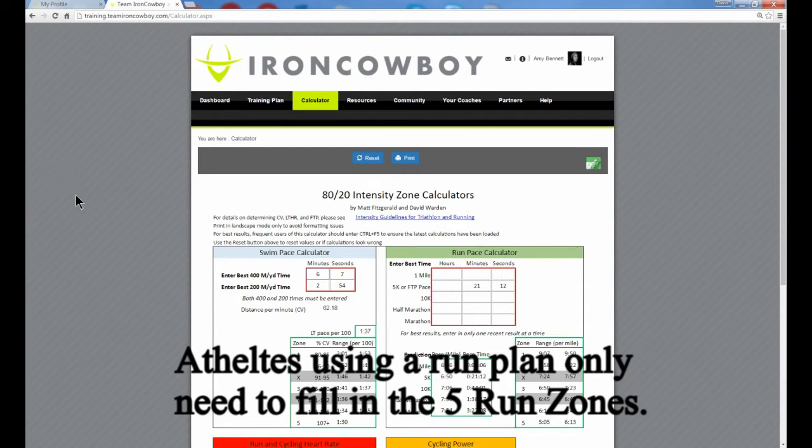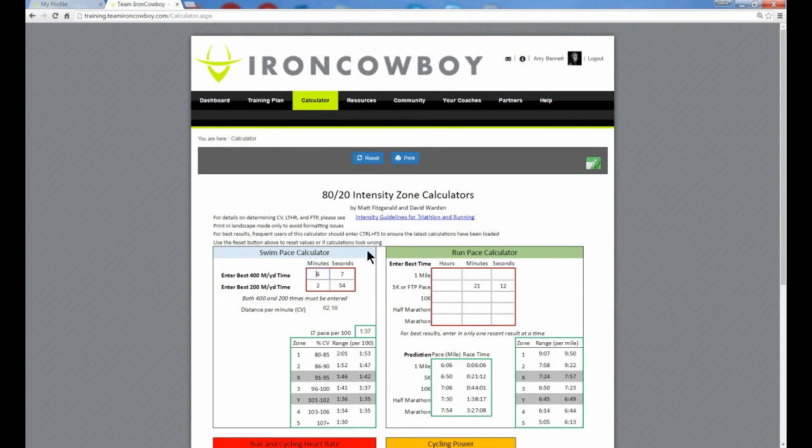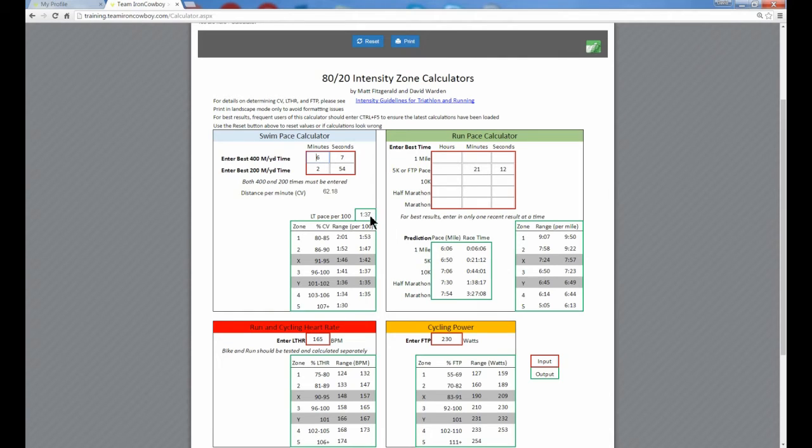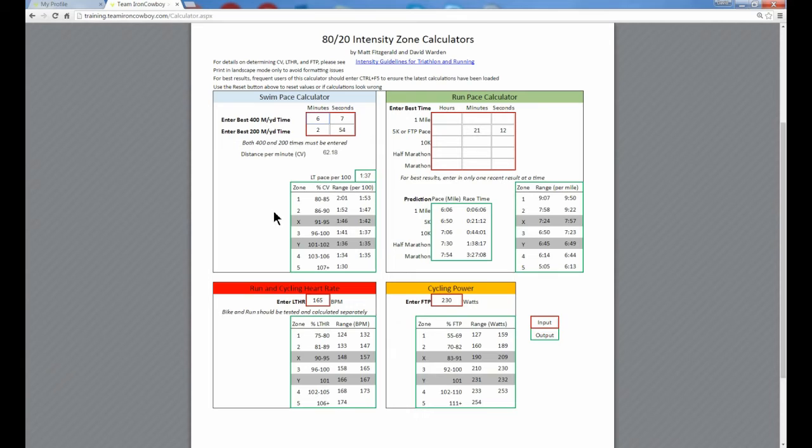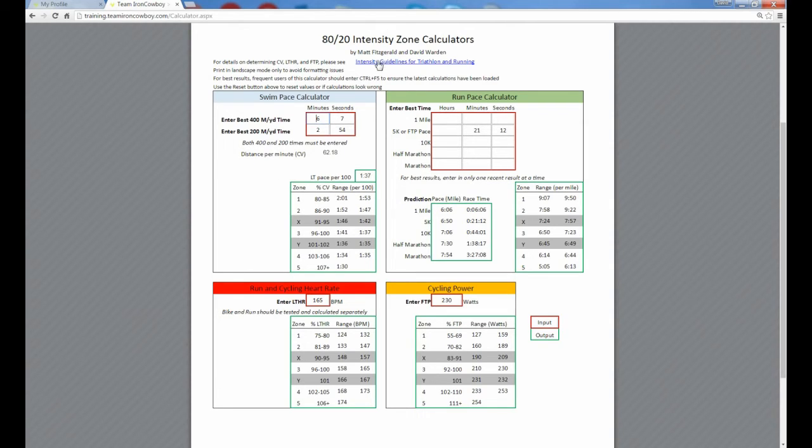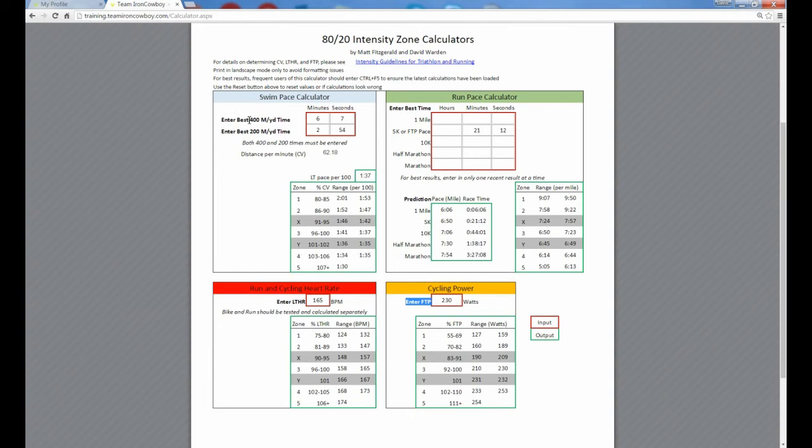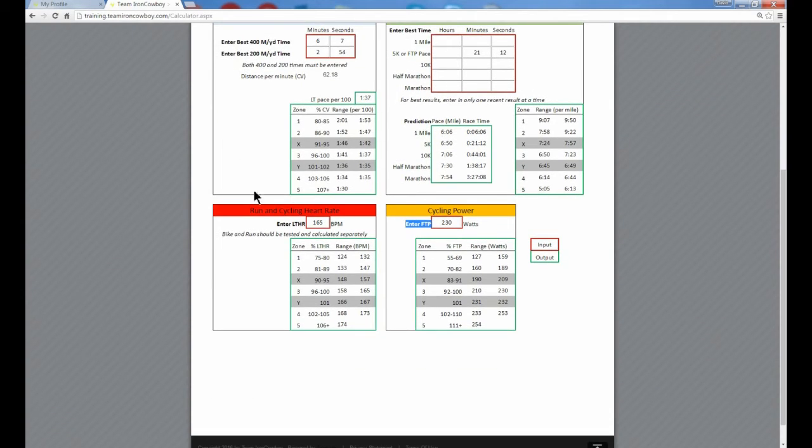If you go to the main Team Iron Cowboy site, choose calculator and zone calculator, this screen will pop up where you can put in all of your zone inputs to determine your zones one through five. And I can go over this in another video, but I think it's pretty self-explanatory. And this is included in the intensity guidelines for triathlon and running if you have questions about how you put this information in and how you determine your lactate threshold heart rate, how you determine your FTP, how you determine your best 400 and 200 swim times. You want to go into this intensity guidelines for triathlon and running. So assuming you've done that and assuming you've put all this information in, we then want to use this information to determine the zones for the bike.